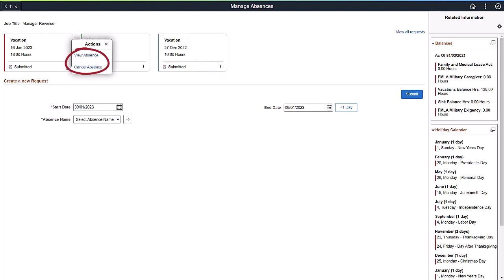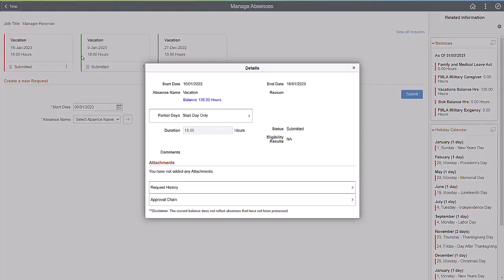The Related Actions on the card allows you to view or cancel the absence. Selecting the View Absence brings up a window with the absence details and the Request History. This is a Display Only window.